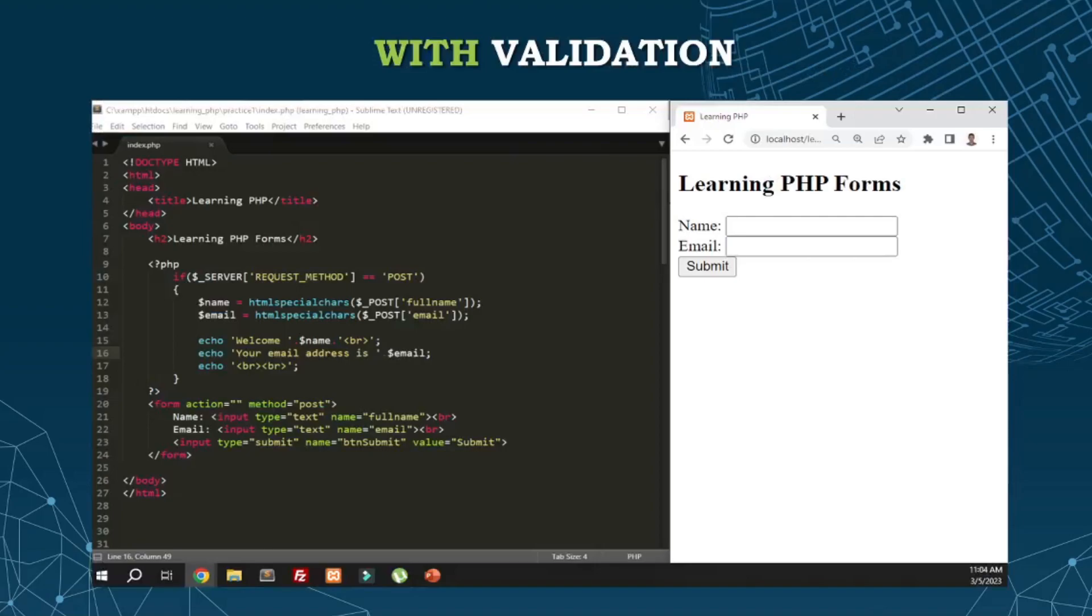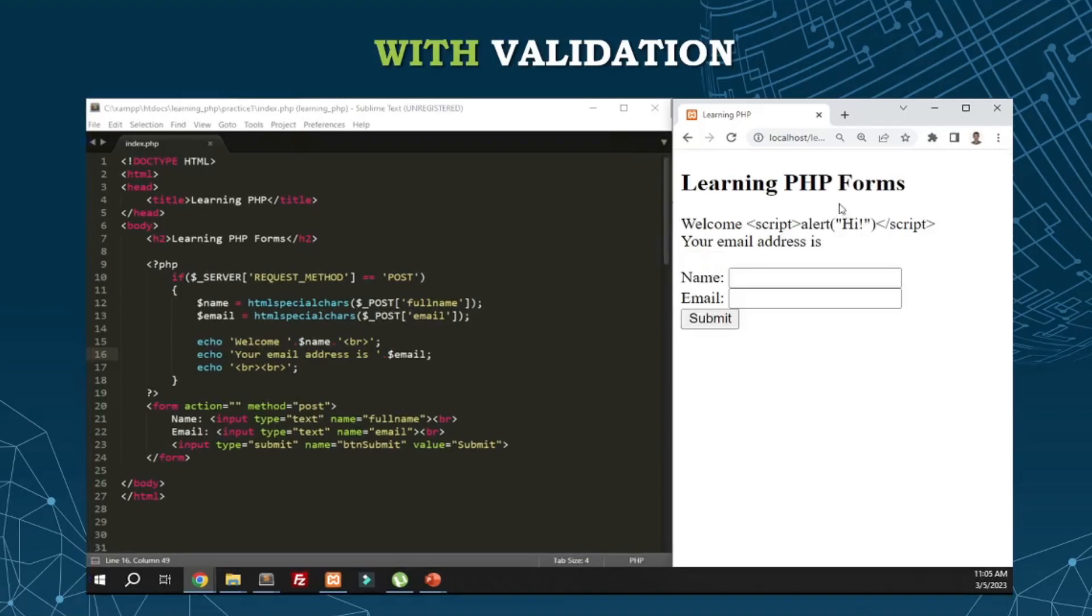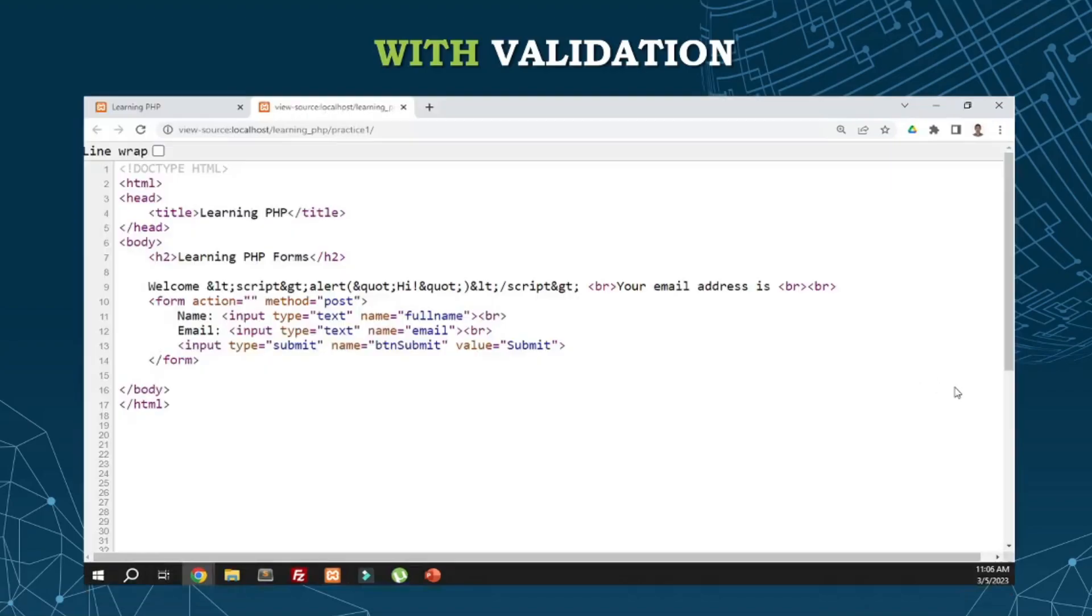For example, in this form we added htmlspecialchars to the input. Once the form is submitted with a script, it doesn't pop up. Instead, it displays as normal text. If we check the view page source, the less than, quotation, and greater than were converted into HTML entities. That way, it won't process as JavaScript.